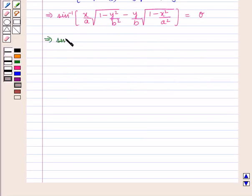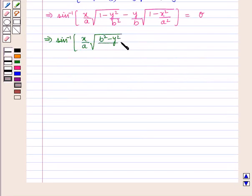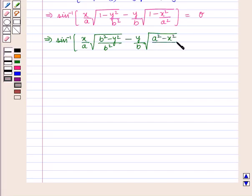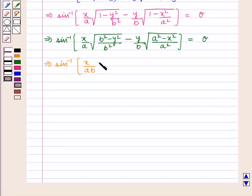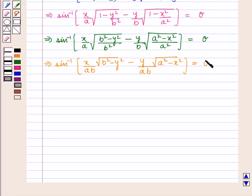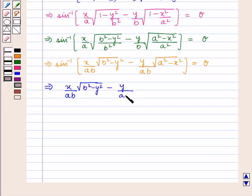That is, sin inverse of [x/a · √(b² − y²)/b − y/b · √(a² − x²)/a] = theta. So we have x/(ab) · √(b² − y²) − y/(ab) · √(a² − x²) = sin theta. Mark this as equation A.